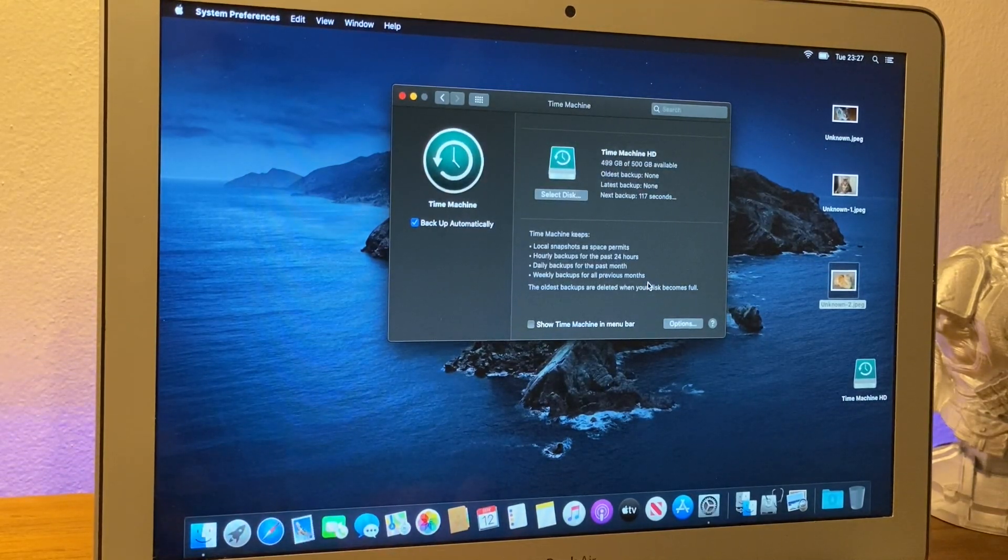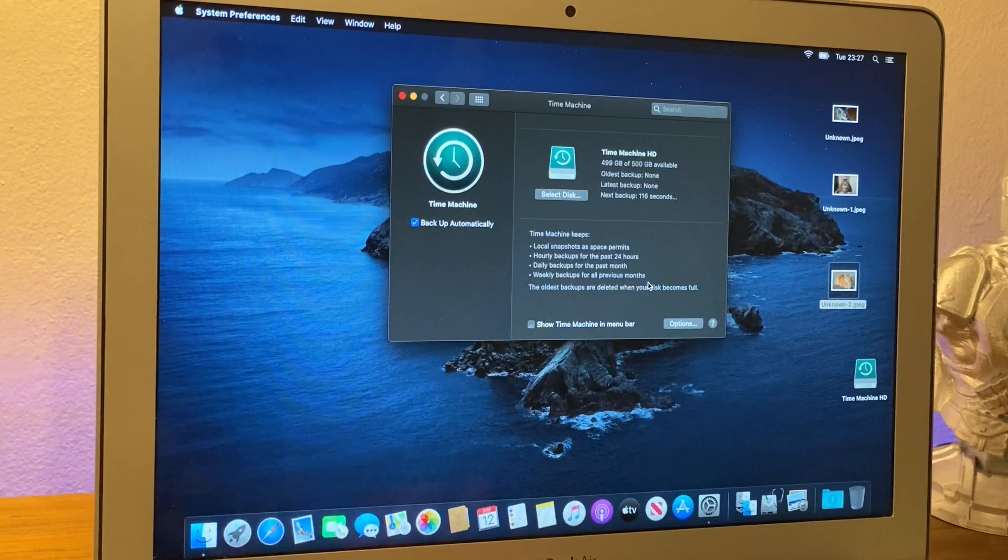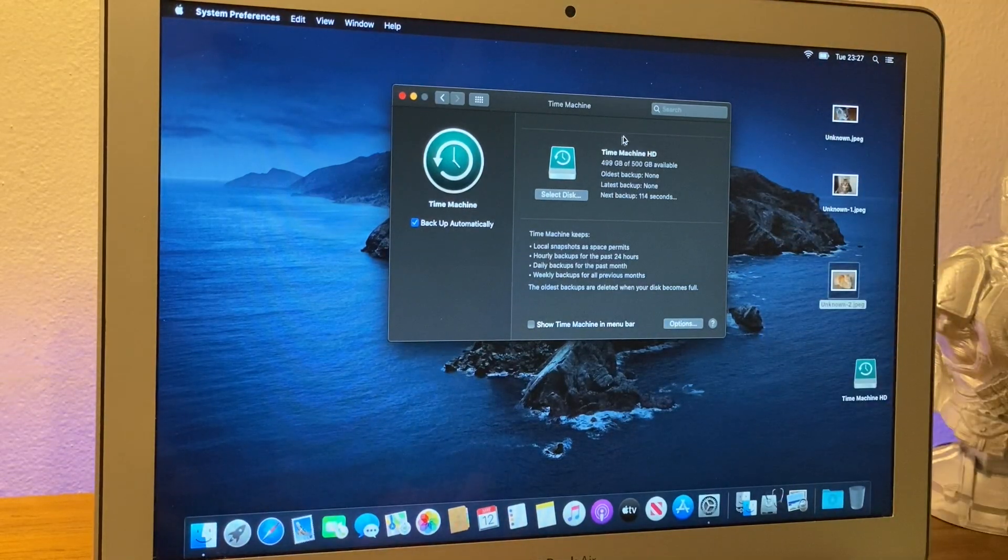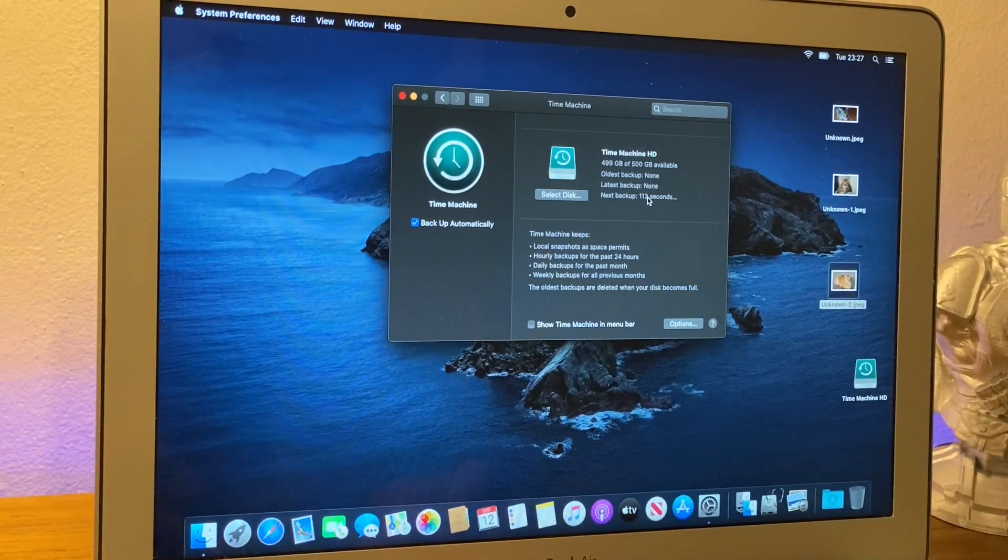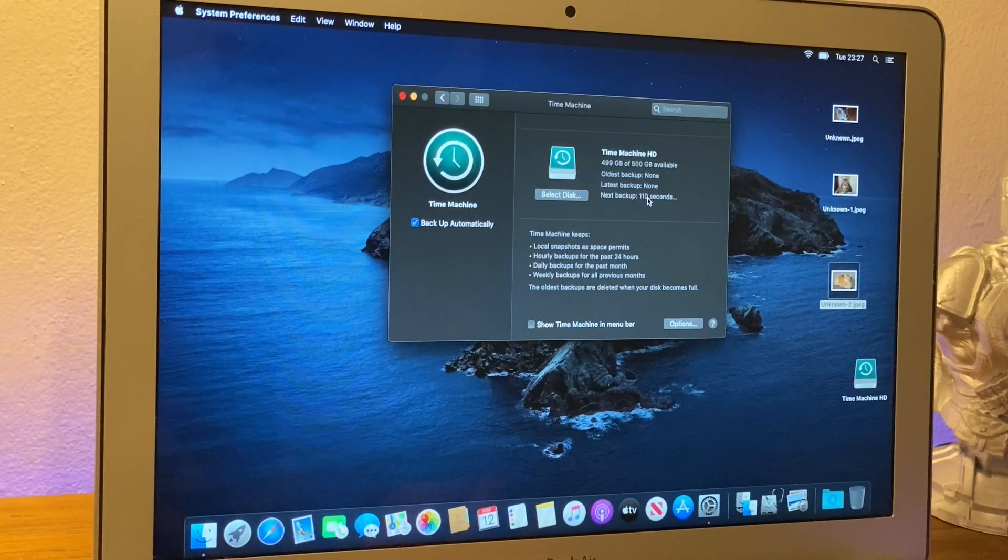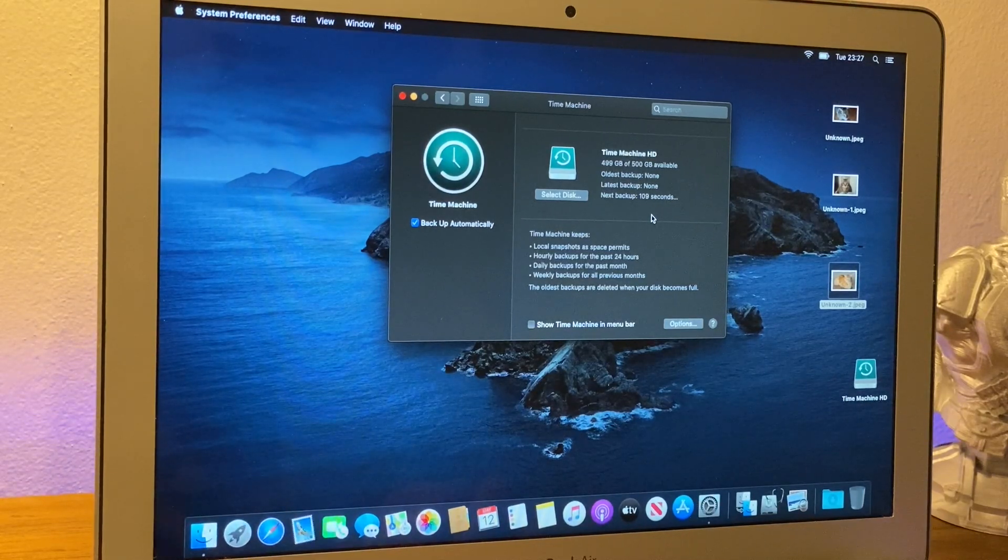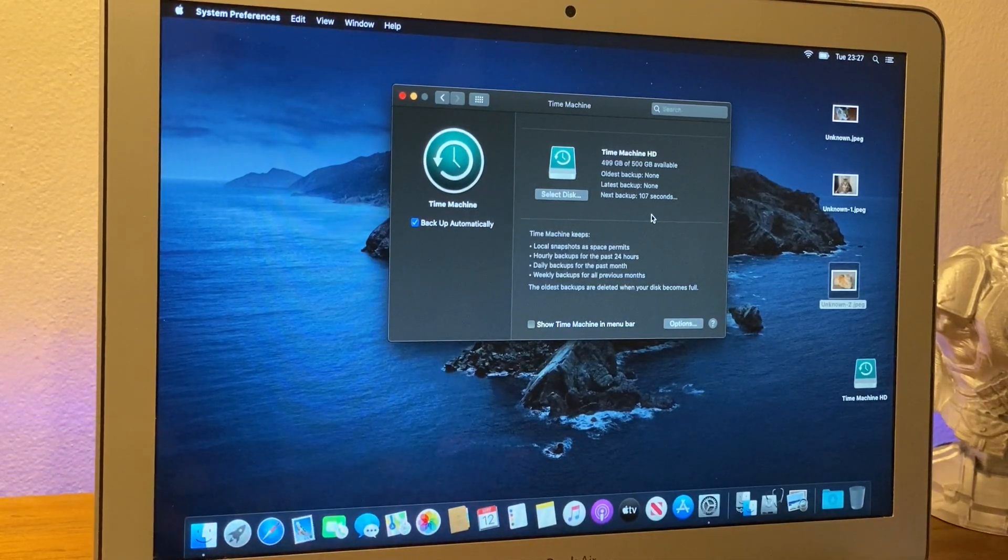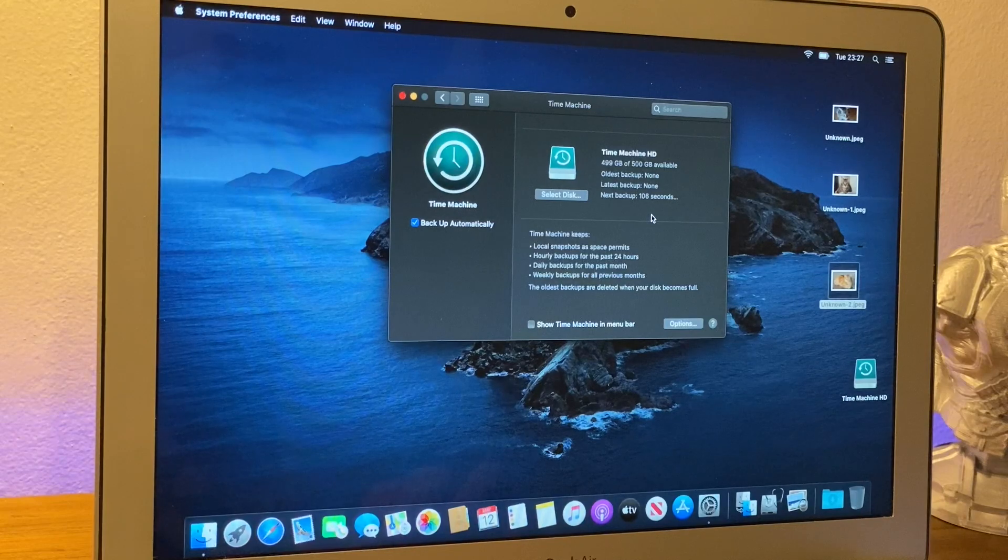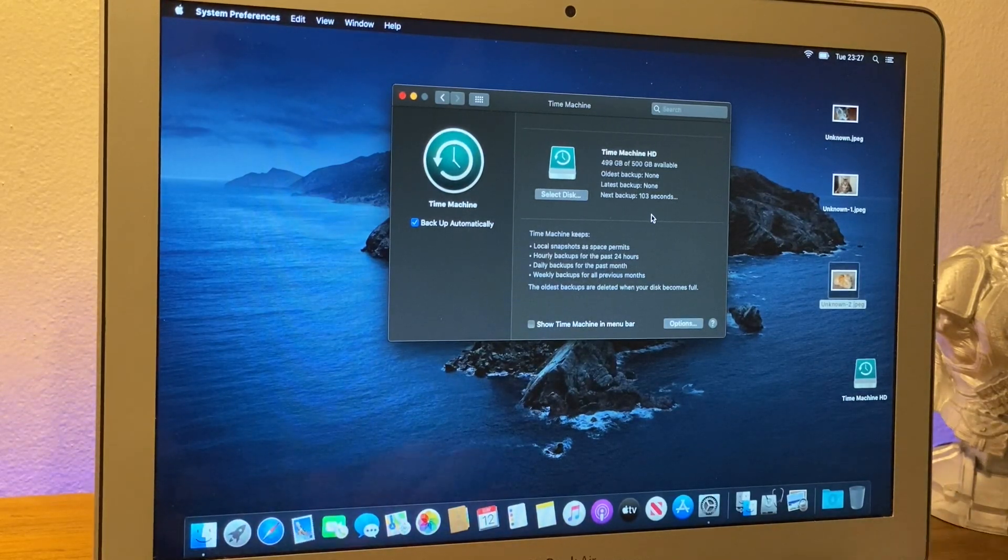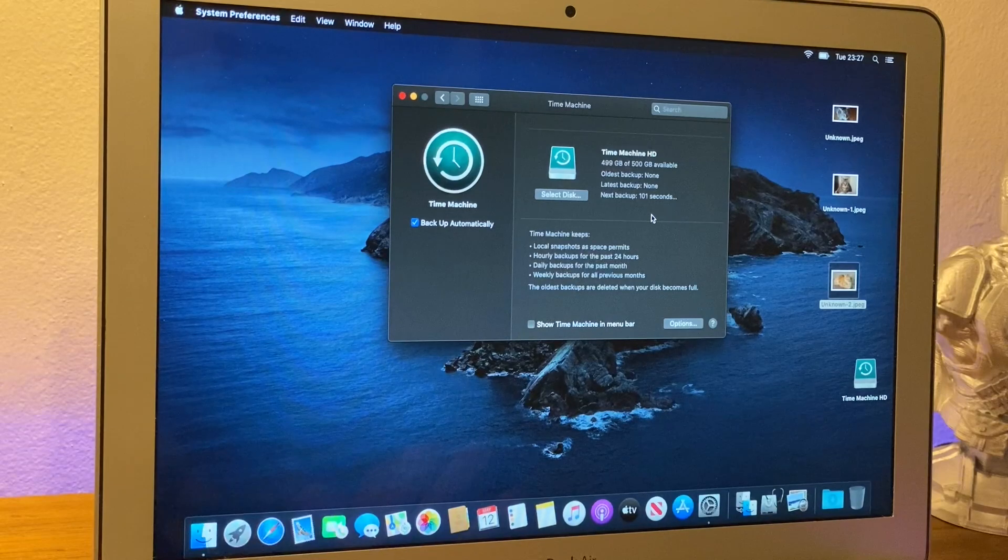The only one thing is it will take another hundred and something seconds, as you can see here, to take into effect of what's actually going to happen. So, what I'm going to do is I'm going to leave this and let you guys see this countdown go super fast, down to zero now. And it's going to start doing a backup.